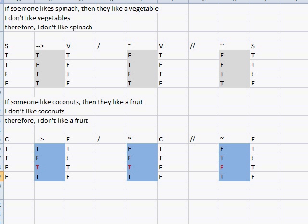The reason this is a contradiction is: if someone likes coconuts then they like a fruit, but if I don't like coconuts I can still like other fruits. I hate coconuts, but I love oranges, and I like watermelon, and I like apples — just because I don't like coconuts doesn't mean I don't like any fruits. So those are examples of valid and invalid arguments. In the next video, I'm going to show you some ways to make evaluating truth values in arguments a little bit easier.